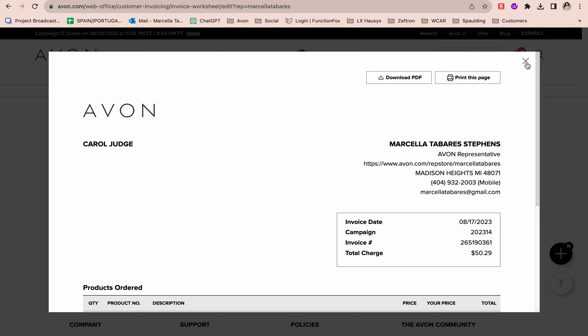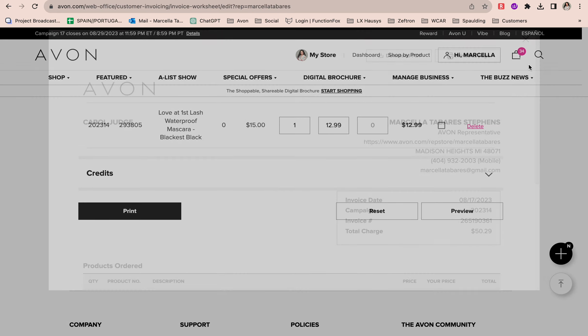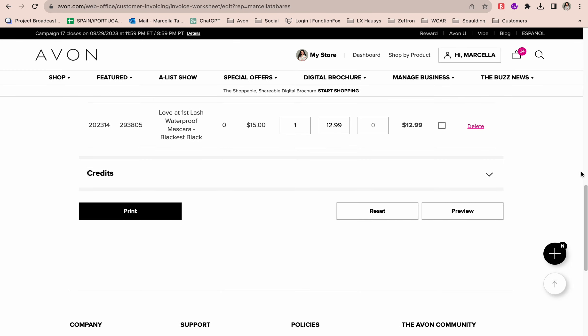That is how you create and edit your customer invoices. It is that simple. Again, that is why it's so important when you are placing that order that you create the customer profile for her, add her to your address book, and place the order under her name, because it makes it so much easier when you're creating that invoice.